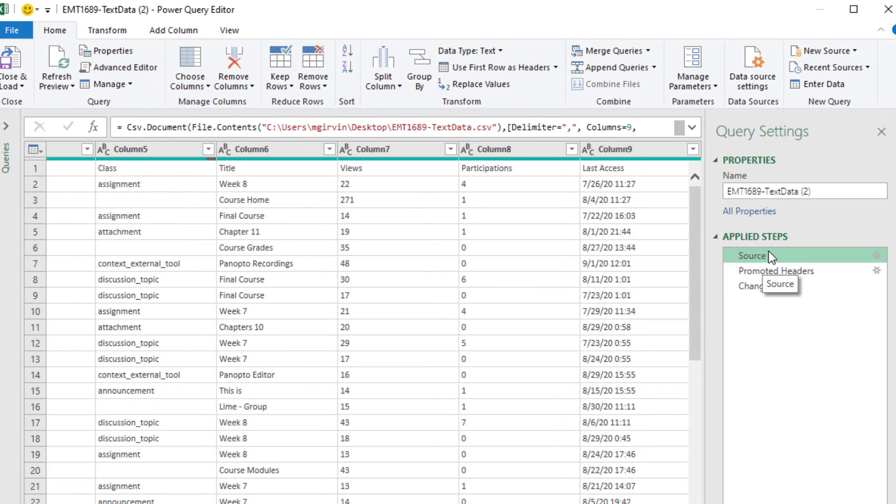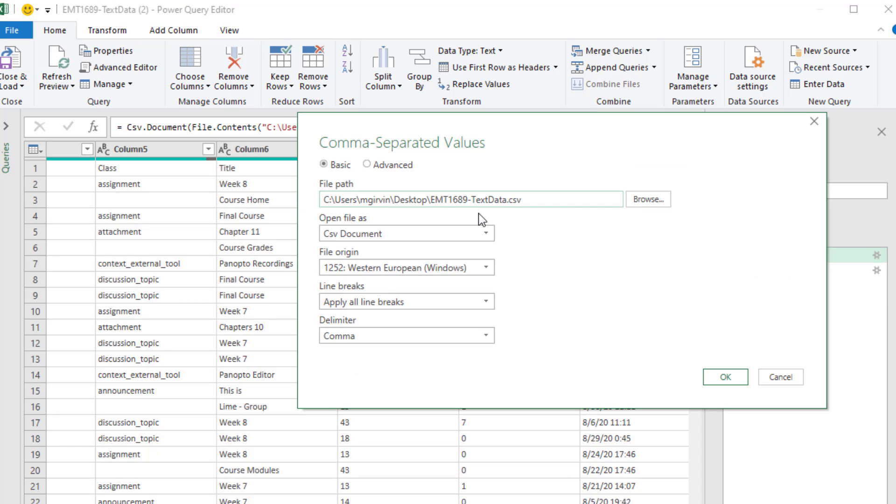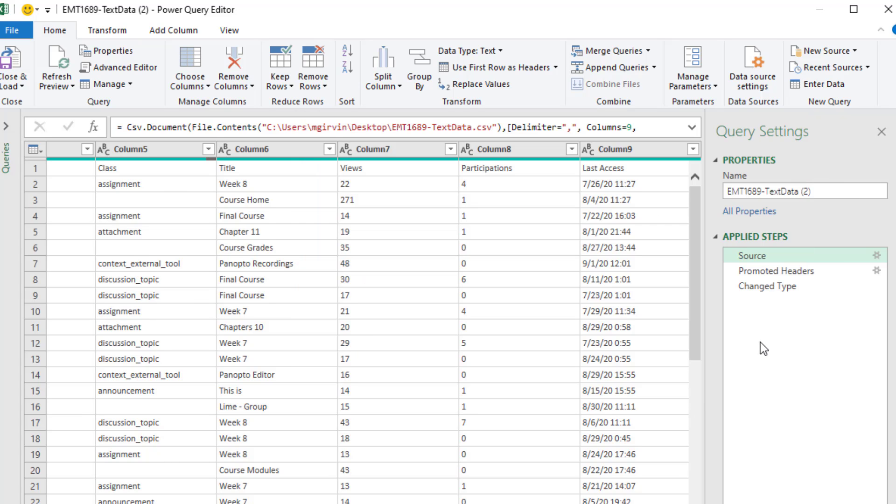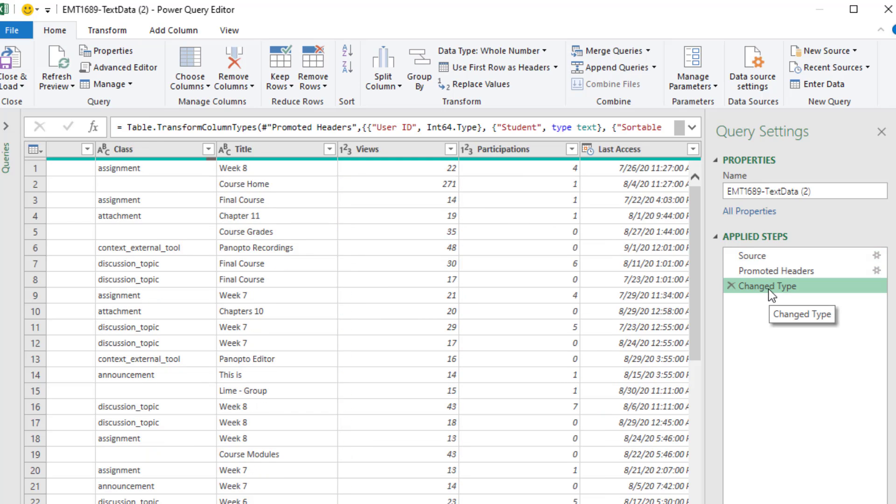Over here, this is the first step it created. If that text file changes location or the file name changes, you could come back to this window, click the gear icon, and edit the file path right here. I'll show you a different way to do that later. It automatically promoted headers, because it was originally a text file, and it changed the types.